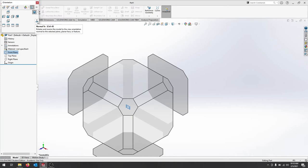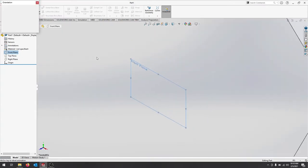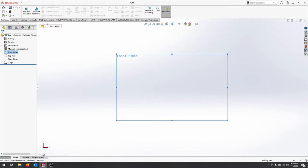This arrow pointing up is normal to. So if you select something and you want to go normal to, I'll say, let's do the top plane. And I want to go normal to that top plane. I select normal to. And now it goes normal to the plane I selected.